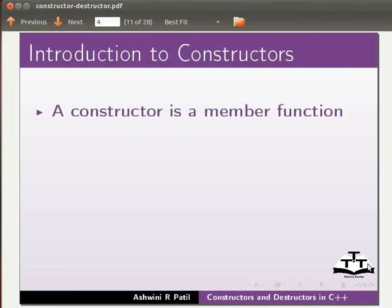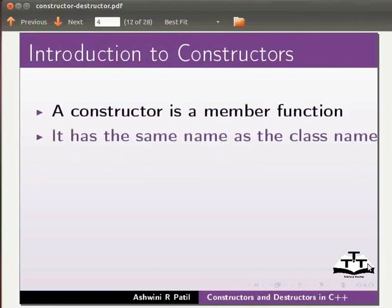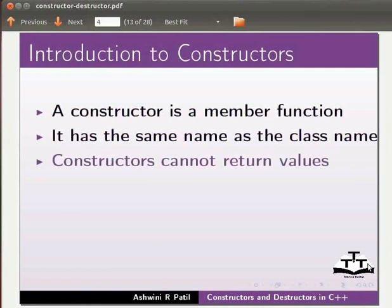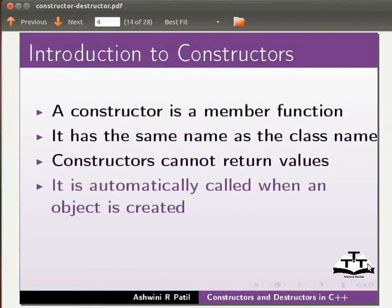A constructor is a member function. It has the same name as the class name. Constructors cannot return values. It is automatically called when an object is created.